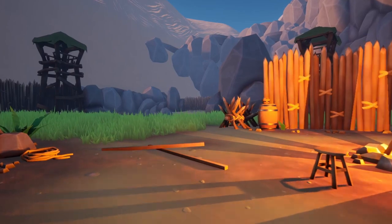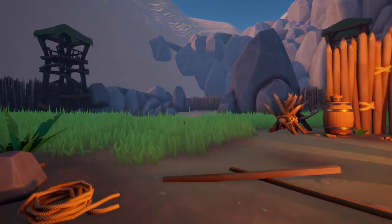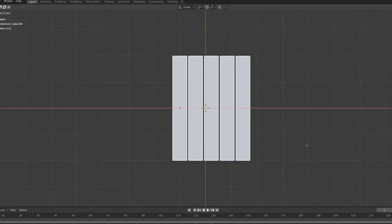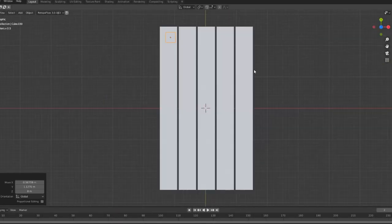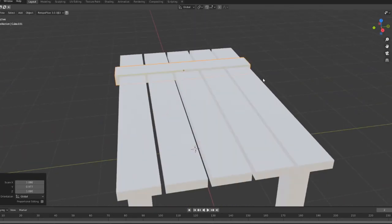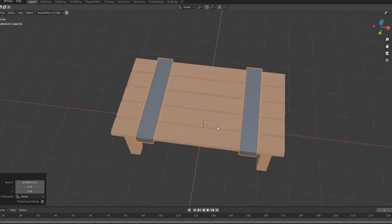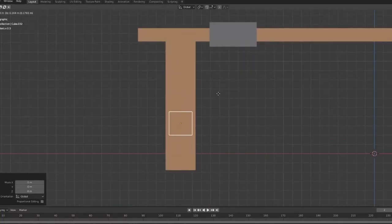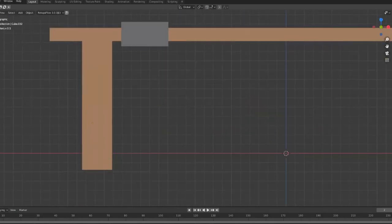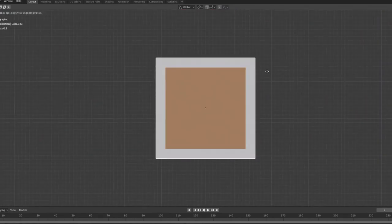When creating anything I always start with a base model in Blender by usually just pulling and squeezing the default cube around until I have a low poly version of what I'm trying to achieve. After that I go in and try to exaggerate parts of the model to give it that stylized look. Usually this means scaling and rotating random ends to give it some character, and then going in and adding some loop cuts and rotating them around to make things look bent and worn.